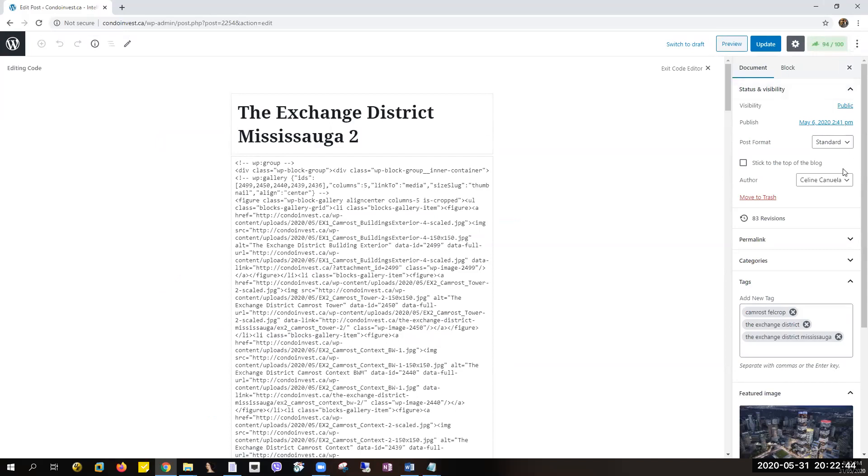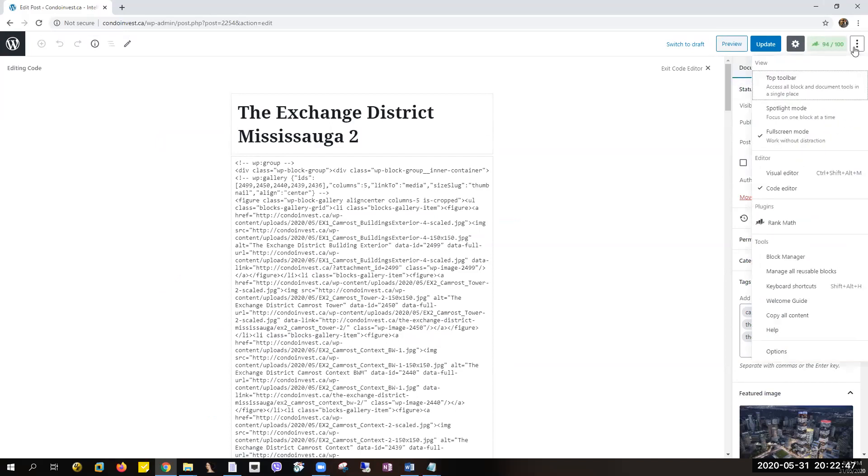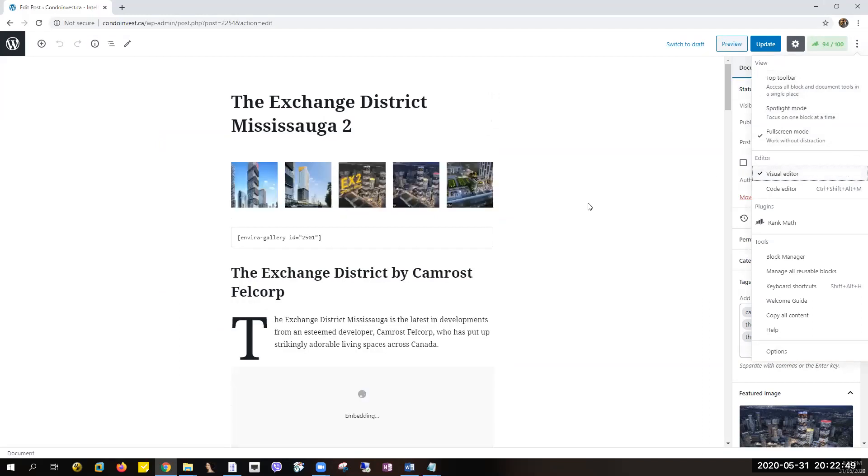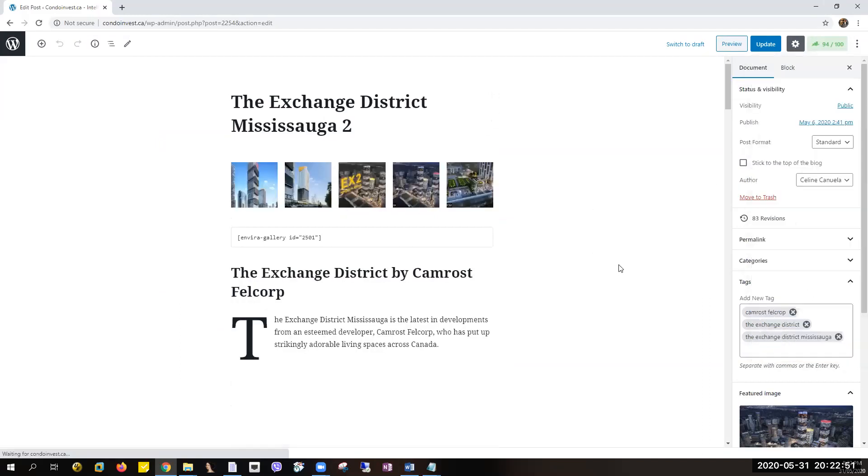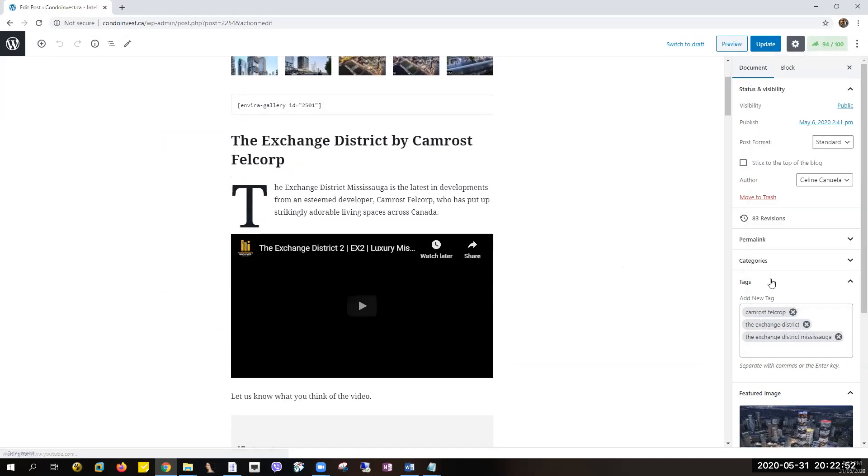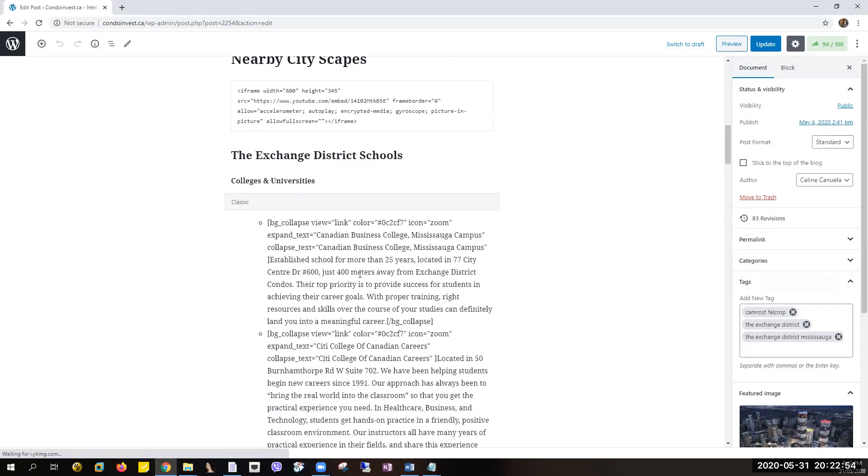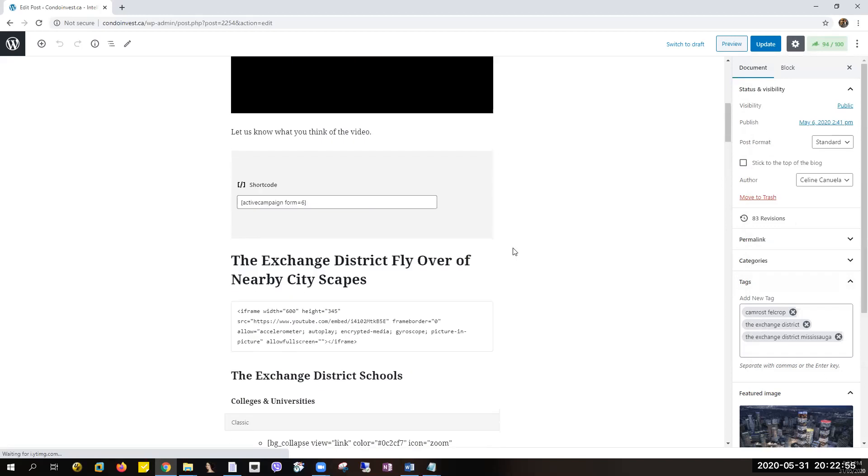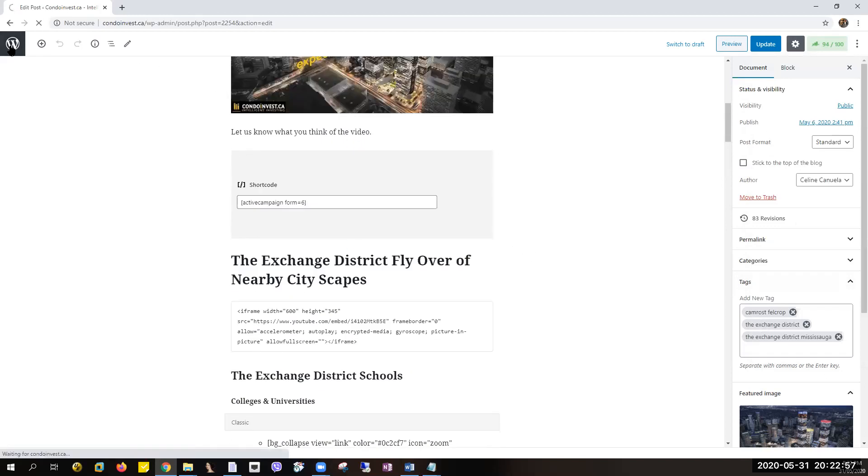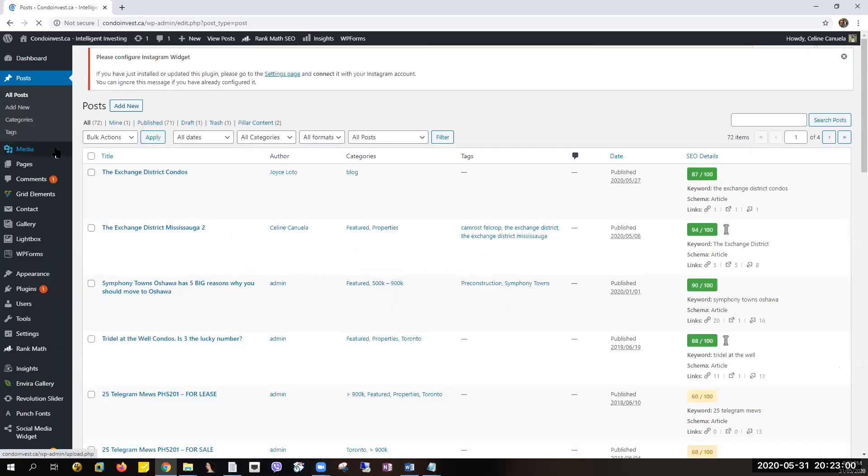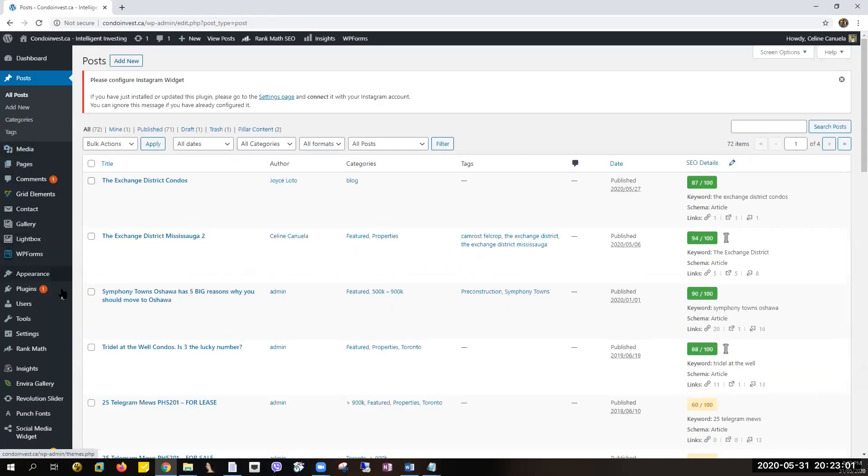Let's switch this one to visual editor view, then on your WordPress account go to plugins.